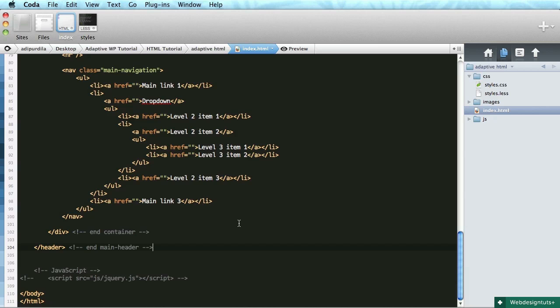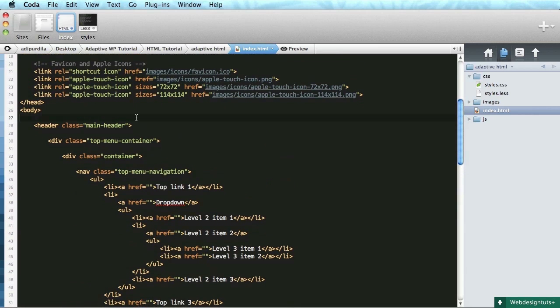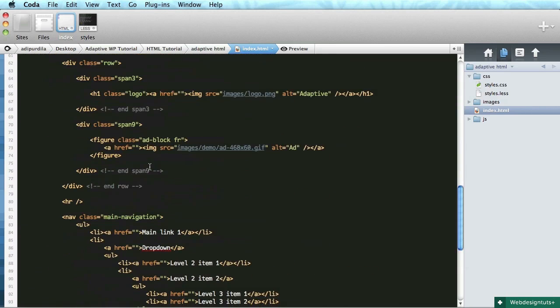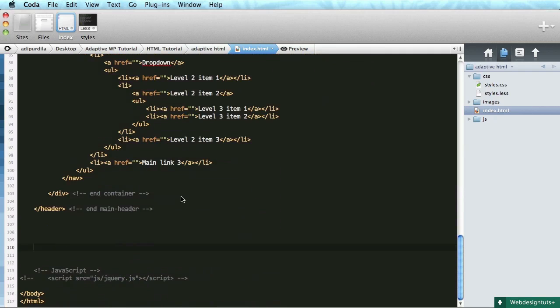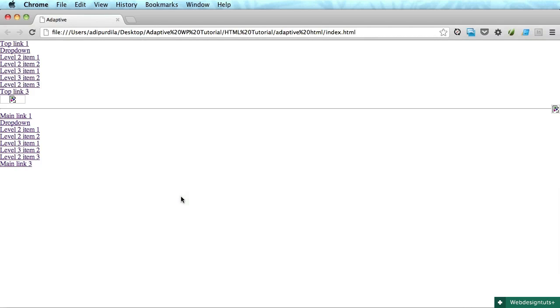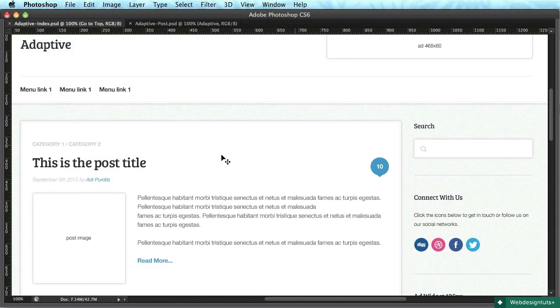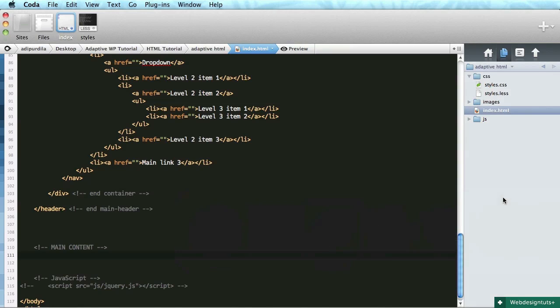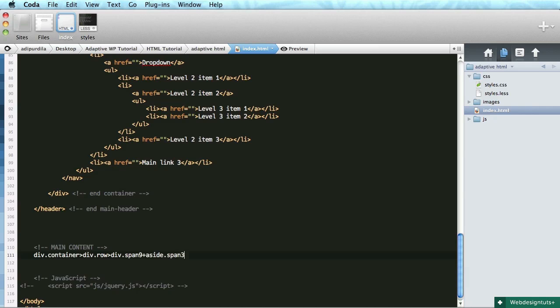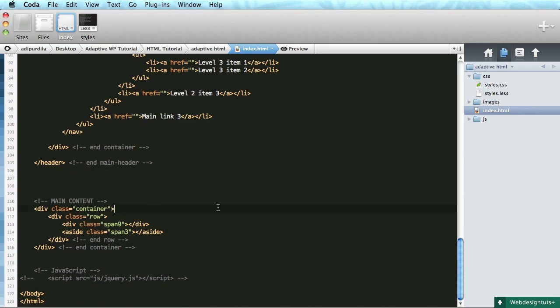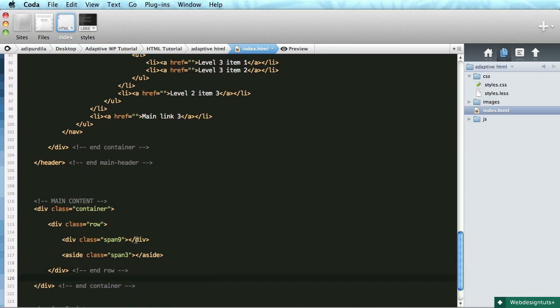Okie doke, next up is the main content area and the sidebar. So let's write some markup for those. After we're finished with the header, let's actually write some comments here like header, so we know what we're doing. Let's do main content. Okay, let's see. Both the main content, the articles, and the sidebar must be centered on the page, so we'll say div container. And that will have a div row. And that will have a div with a class of span-9, plus an aside with a class of span-3.